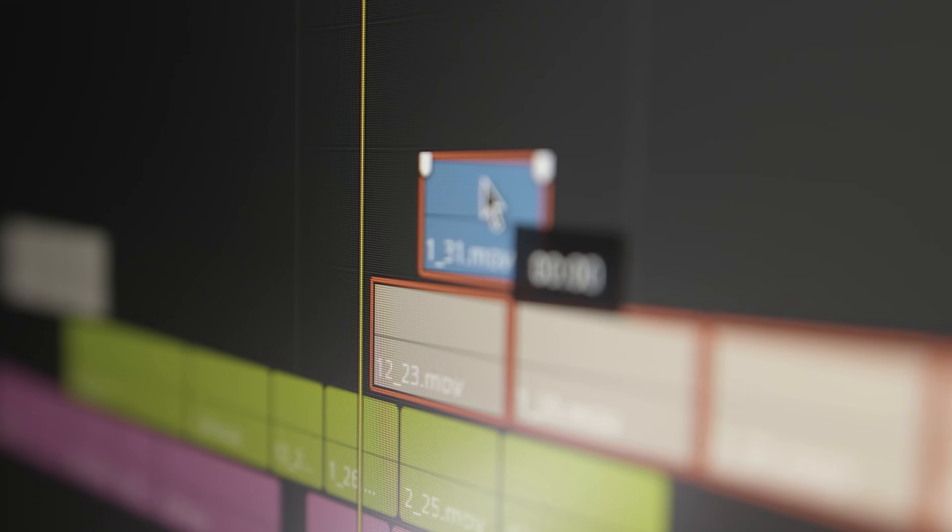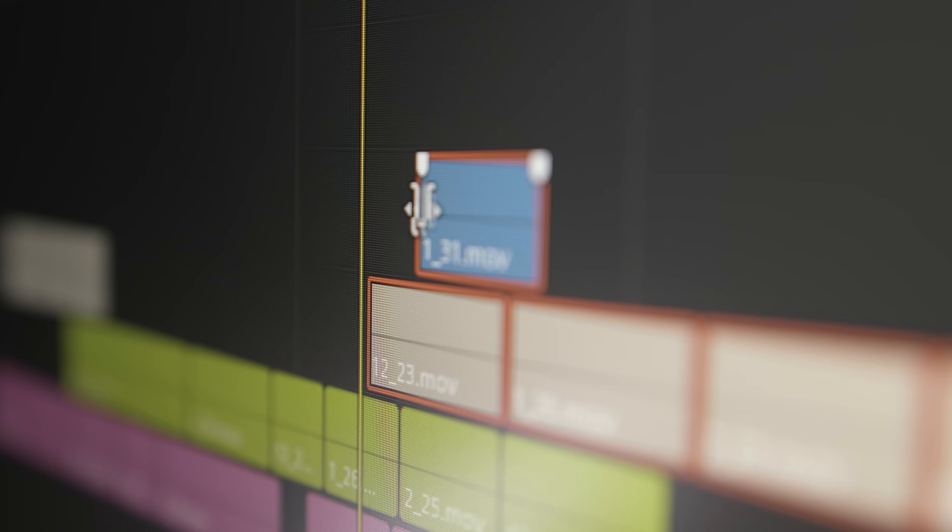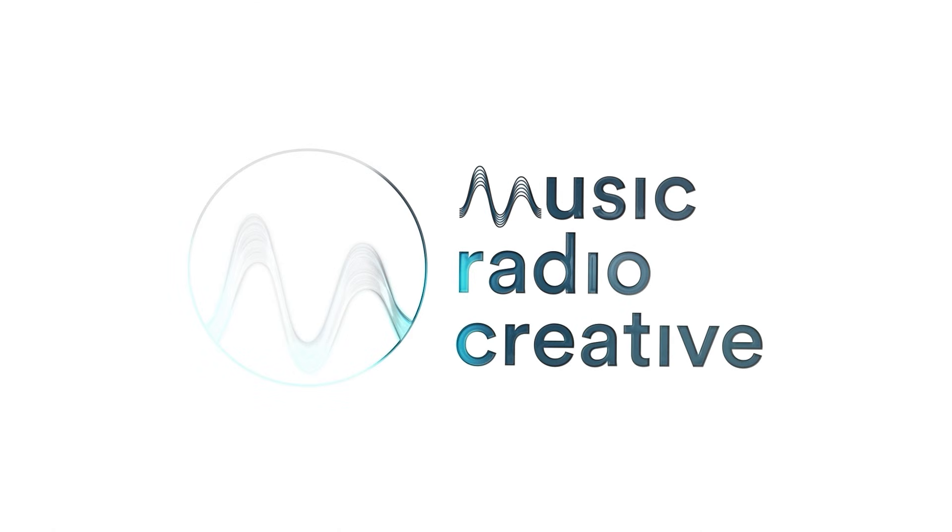Video editing can be overwhelming. In fact, you can spend hours only to find you've edited just the first few minutes of your video. But what if there was an easier way? What if you could get straight in, even if you've never edited a video before in your life? Let's dive in.